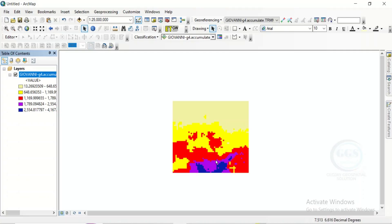So, this is how to download TRMM rainfall data or precipitation from Giovanni. Thank you for watching.